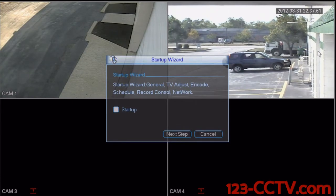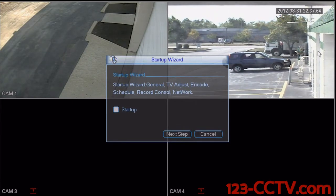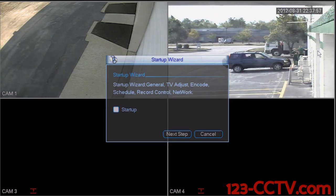This is a video demonstrating how to set up the time and date on your DVR. There are a couple of different ways to do this and we're going to cover both in this video.